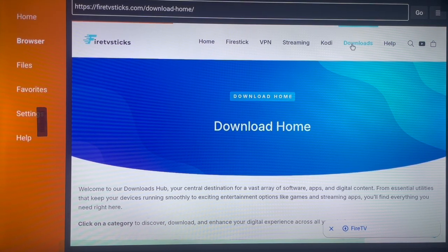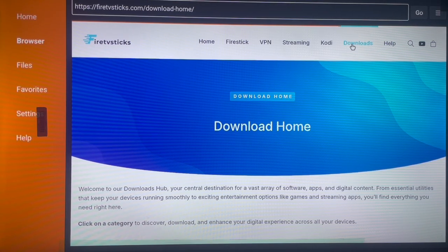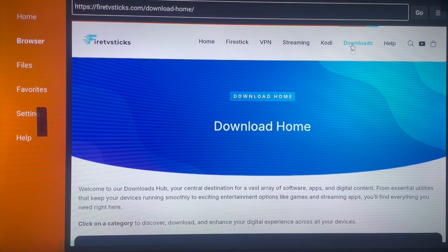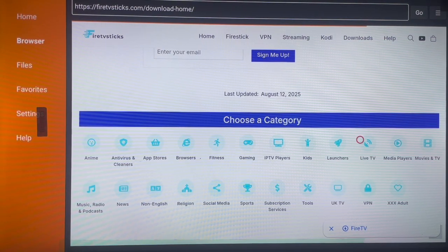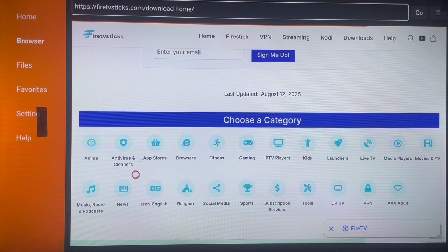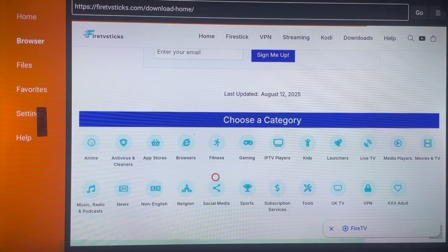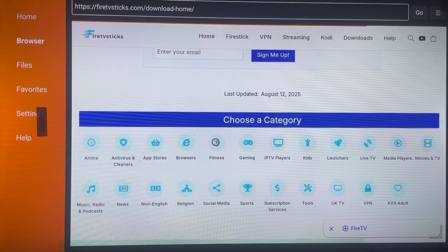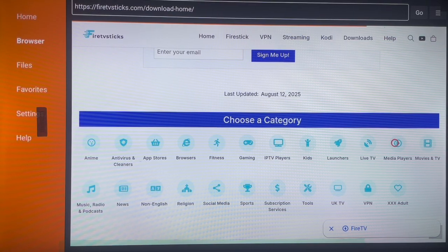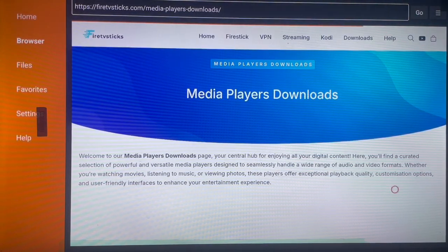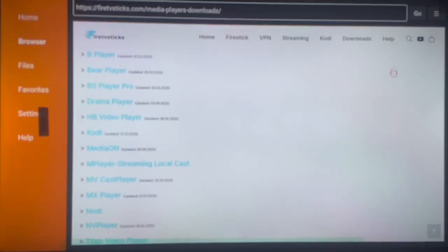Click Download and this is what you'll see. This website was created by a fellow YouTube creator called Tanya, a big creator in the Android TV and Fire TV space — you may want to check her out on YouTube. You'll see all categories of applications: Anime, Antivirus, App Stores, Browser, Fitness, Gaming, Kids, Launchers, Live TV, Media Players, and many more. For example, if you want Media Players, click that category and it will show you all the media players you can install to Android TV.